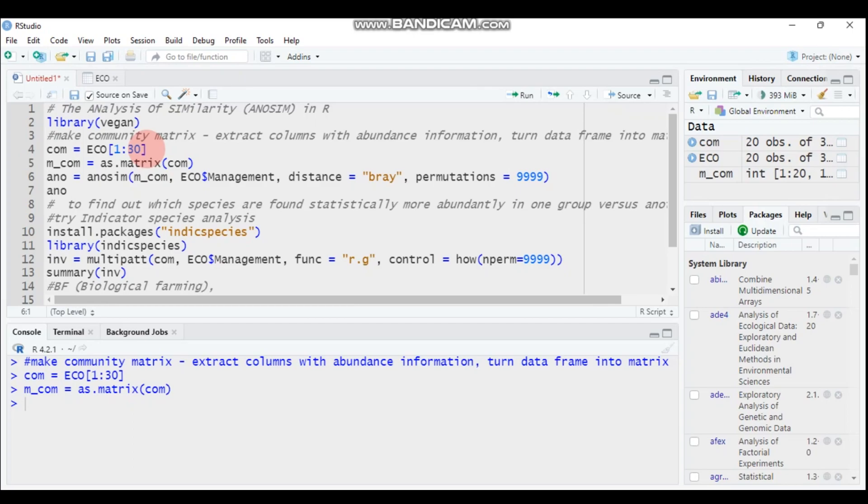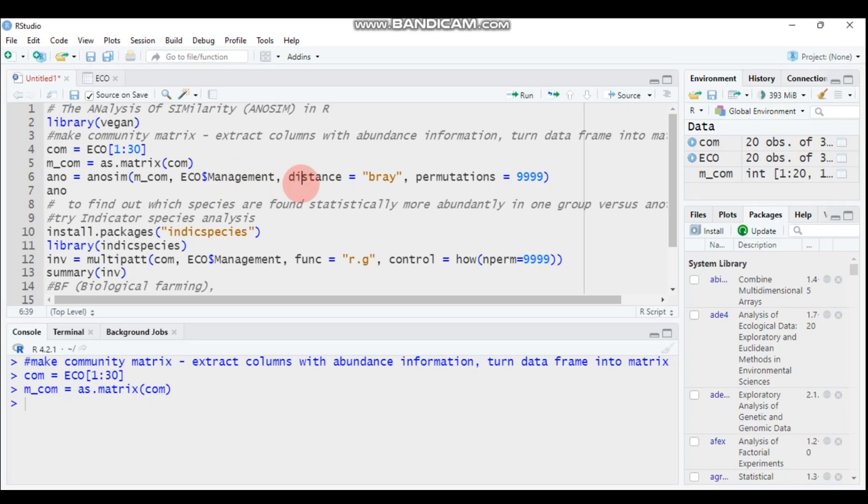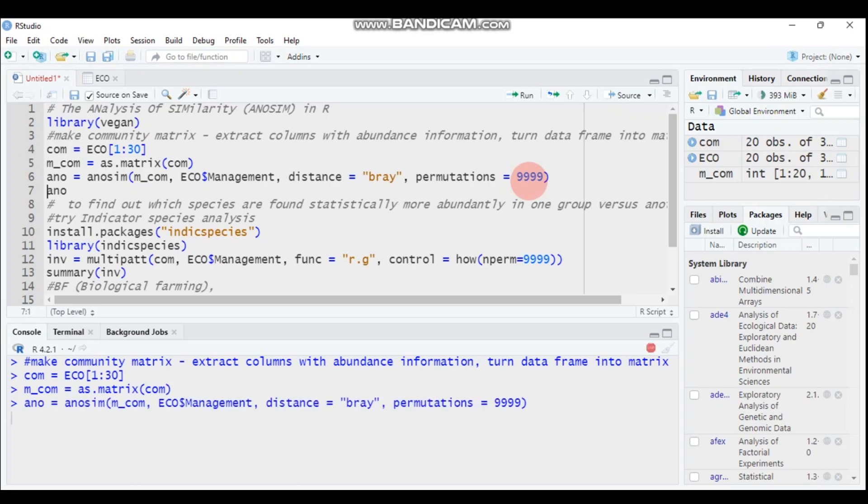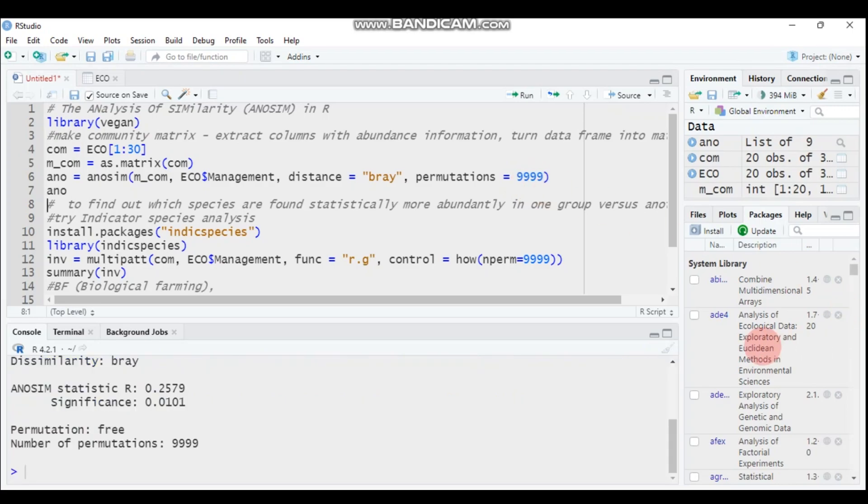In order to compute the analysis of similarity in the vegan package, you have to use the function anosim. It is followed by the data matrix, and again it is followed by the column that contains the grouping information of the sample. In our case, it's management. Here is the distance, I selected bray, and the dissimilarity measure is bray. Then again, here is the permutation, the number of permutations, for the data to be determined or to be significant is around 10,000, which is 9999. Type this and submit to R Studio.